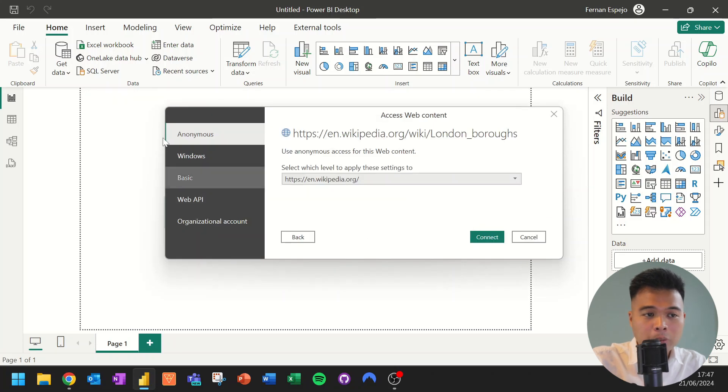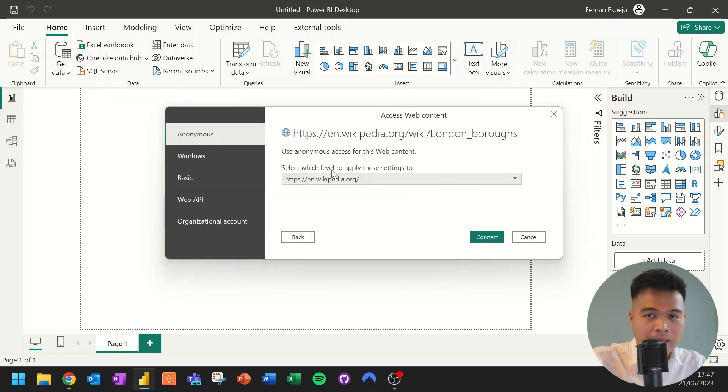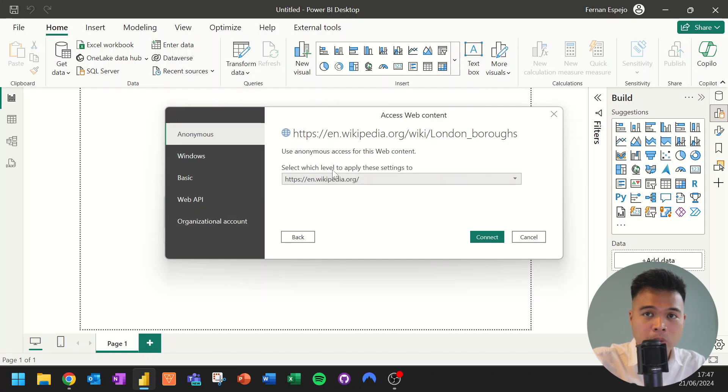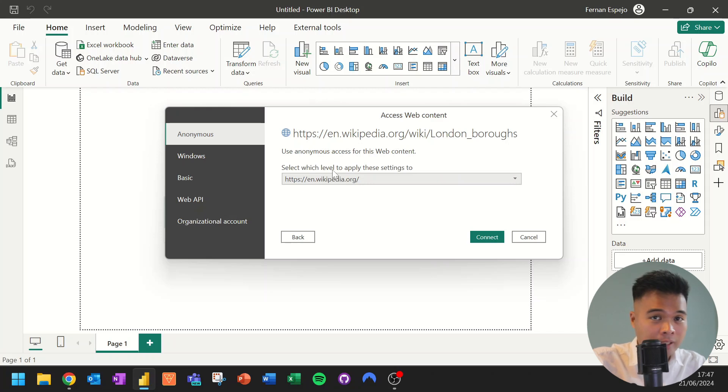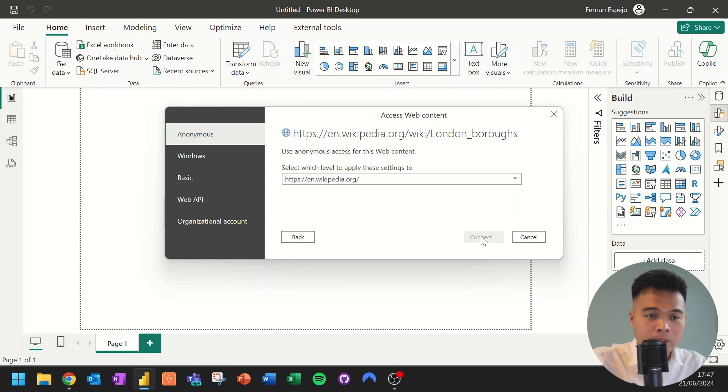Here it will ask us to authenticate. Now, depending on what type of source you have and how private your data is, you might need to use an API key or log into the service itself. Now, in this case, because the Wikipedia page is public, we don't really need to authenticate anything. So we'll just leave it anonymous for now. And we'll simply hit Connect.